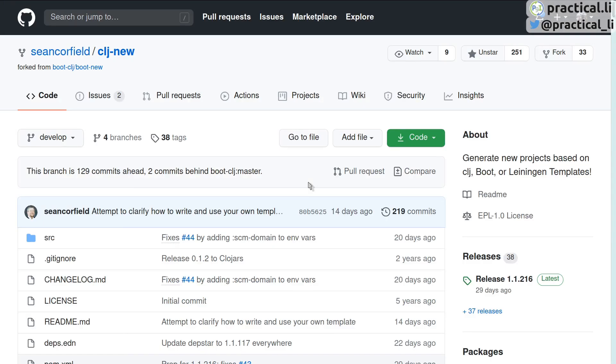cljnew is a community tool for Clojure CLI tools which provides a quick way to create Clojure or ClojureScript projects.